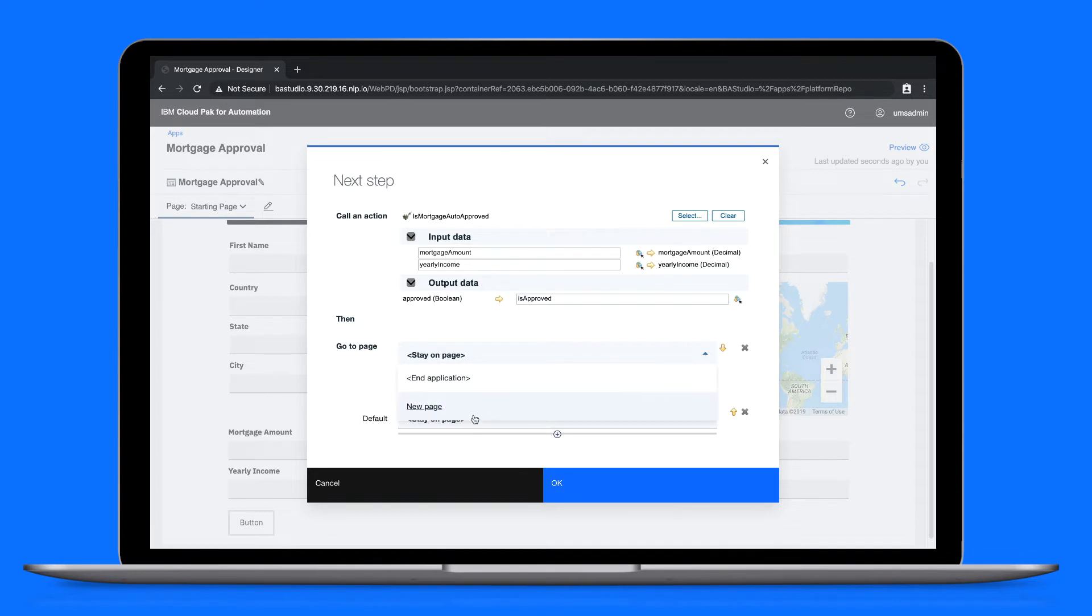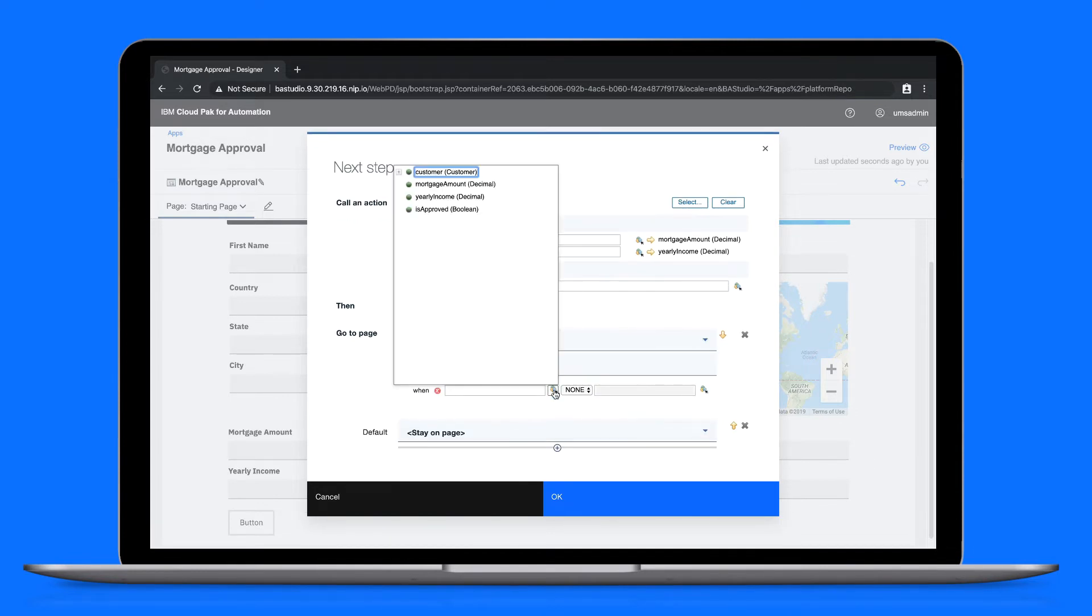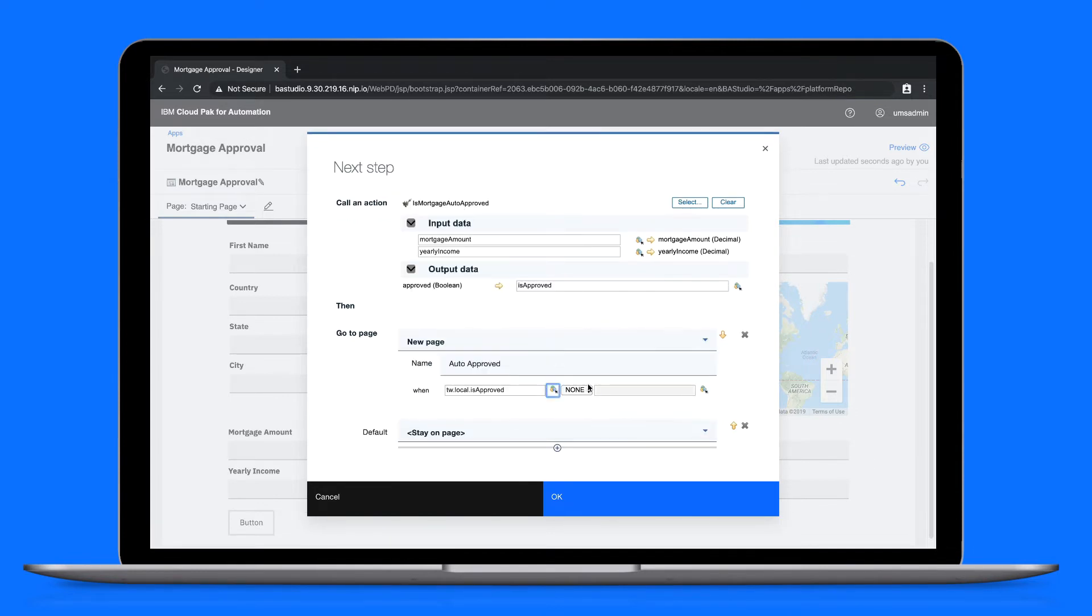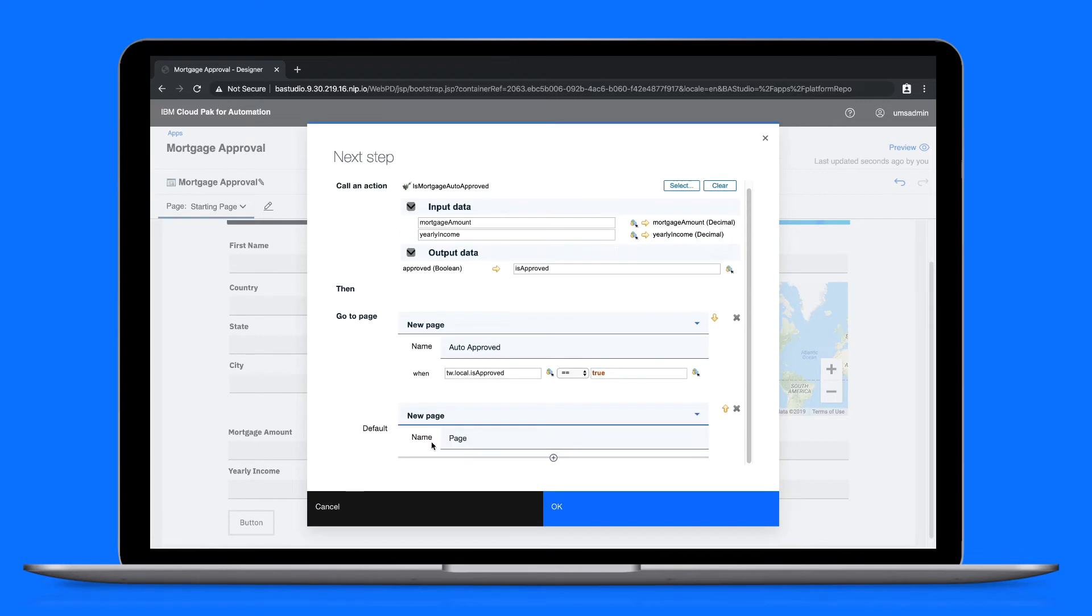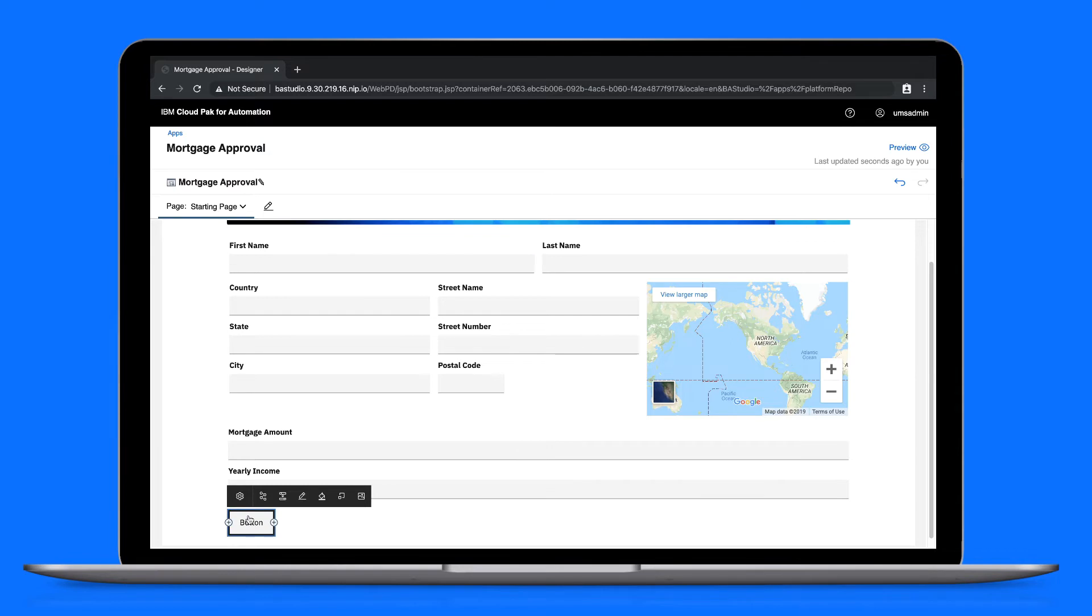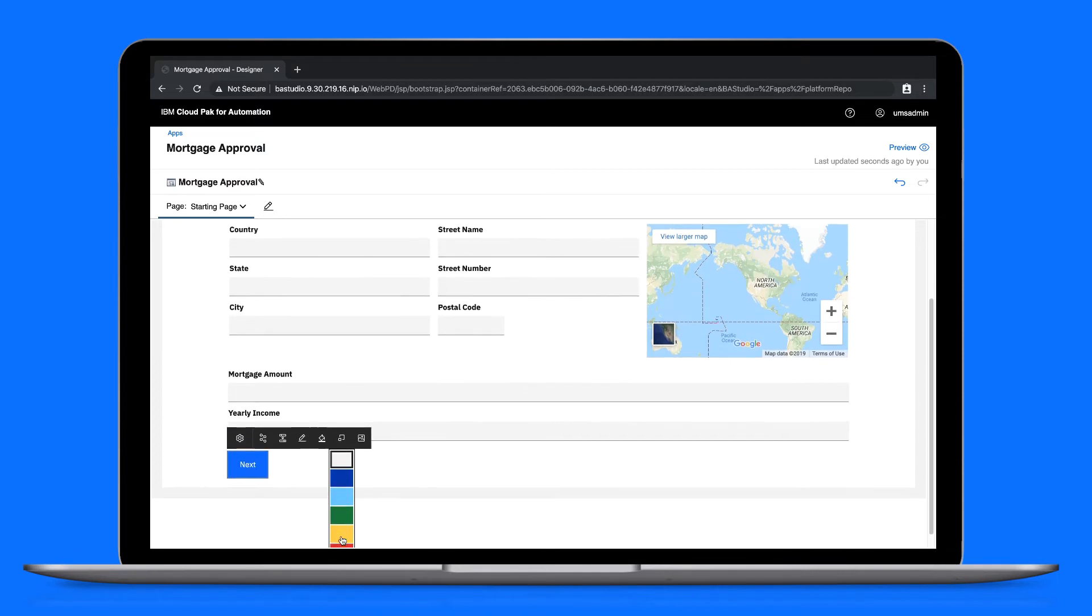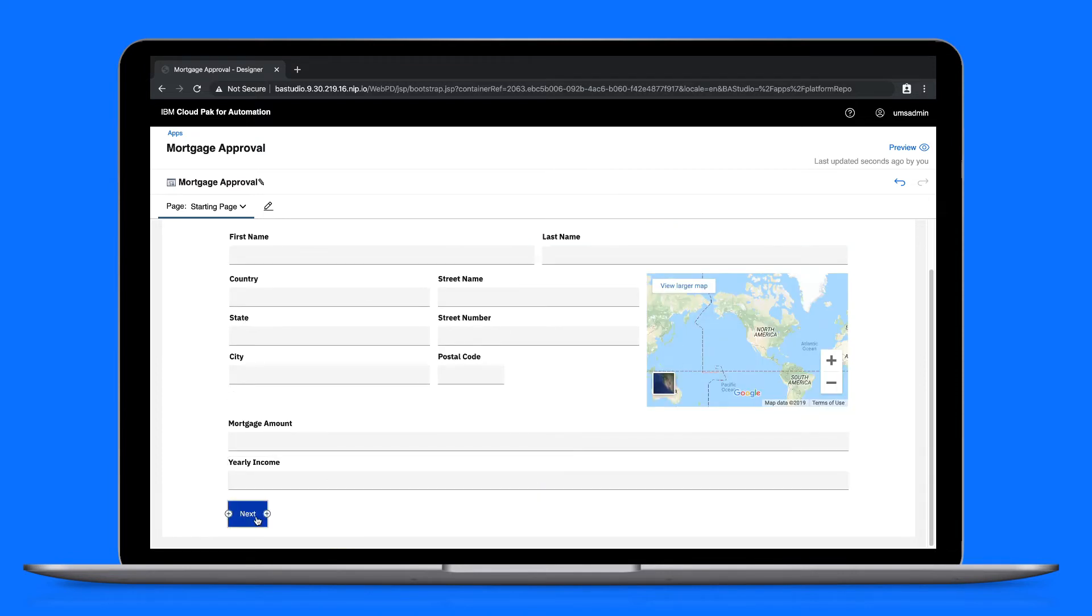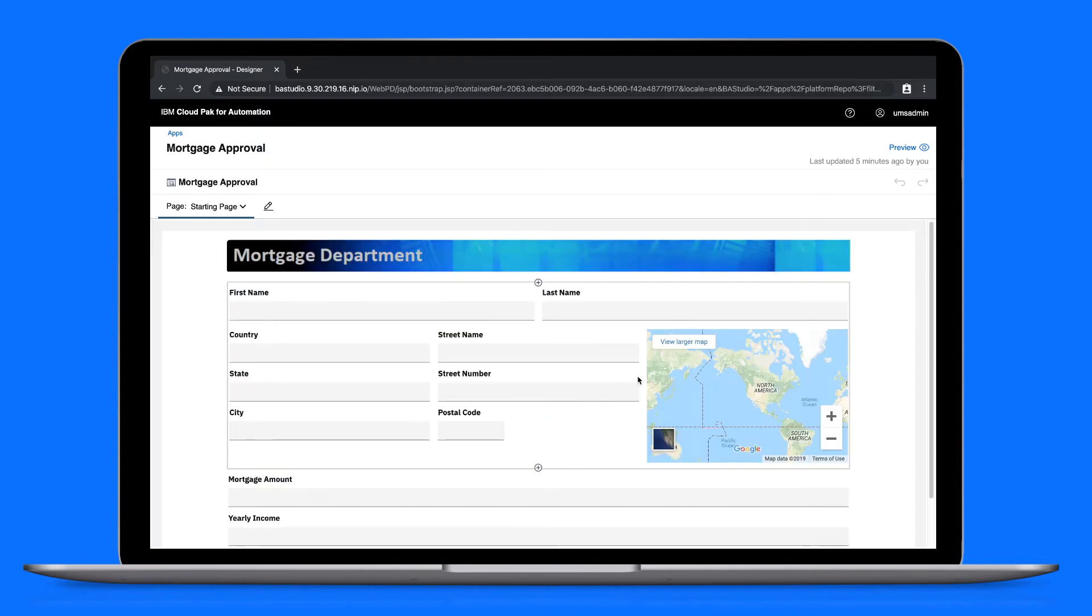One of the branches will direct to an auto-approved page, and we'll set the conditions. And the other will direct to a risk assessment page. We'll update the button style. There, the first page of our mortgage approval app is now complete.